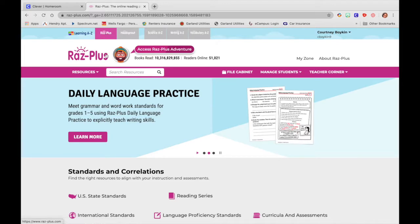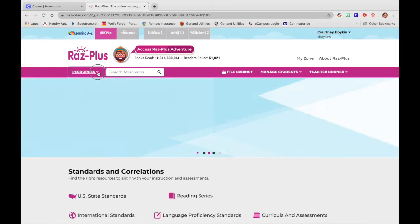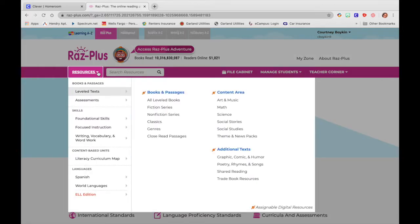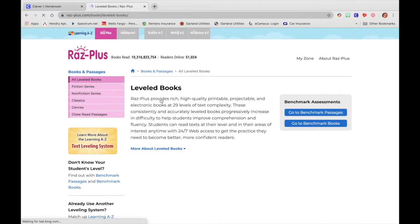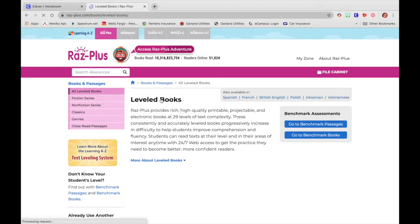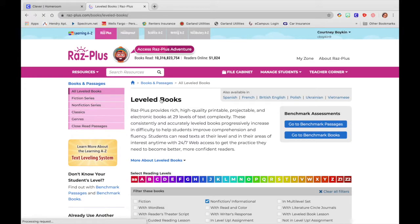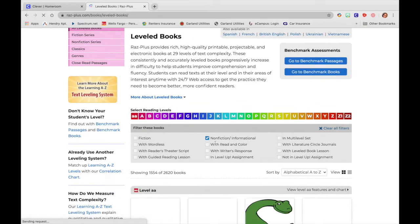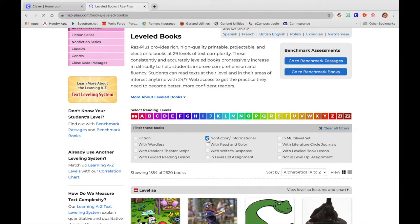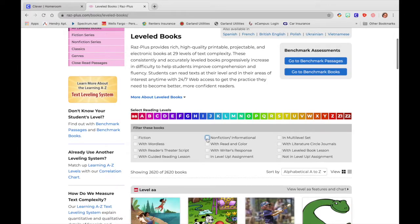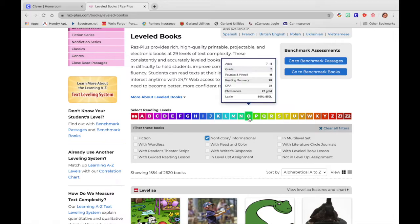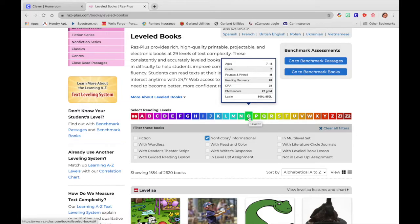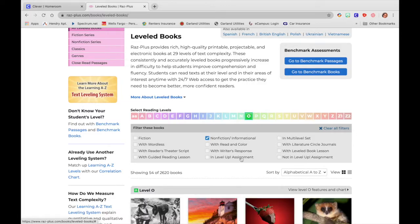So the first thing I'm going to do is click on my carrot next to my resources. I'm going to click on All Leveled Books. In my classroom we have been working on informational text. So I am going to make sure that I filter all the books. When that blue check mark is there, I know that I am looking at all non-fiction and informational texts. I'm going to work on a letter O because I've already done my pre-assessments. I know that my students are working on O. So today we are going to work on O.